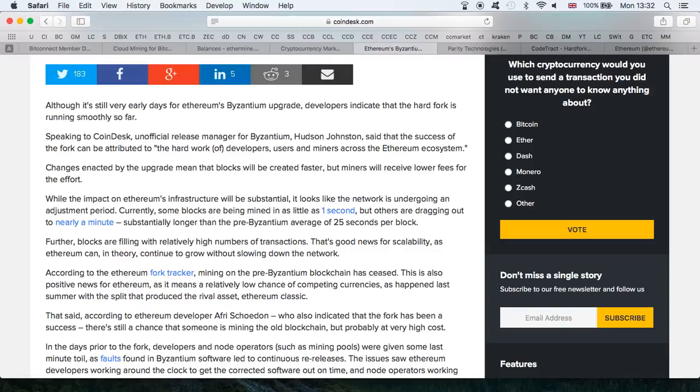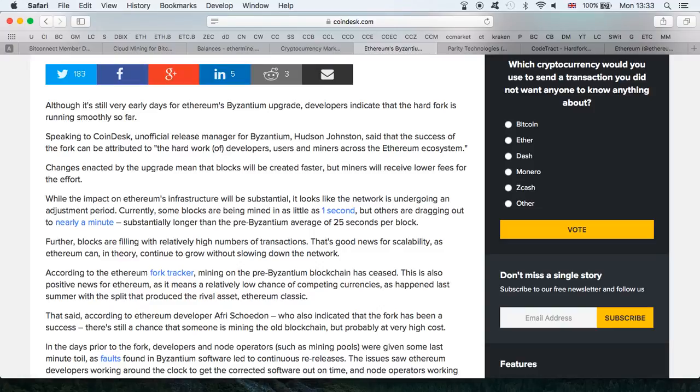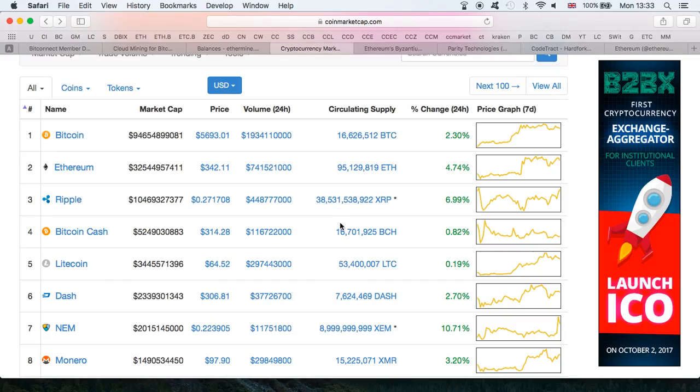Changes enacted by the upgrade mean blocks will be created faster, but miners will receive lower fees for their effort. Definitely very exciting developments, and the future is looking bright. Hopefully this fork will run successfully without any major issues, and we will see the Ethereum price start picking up.